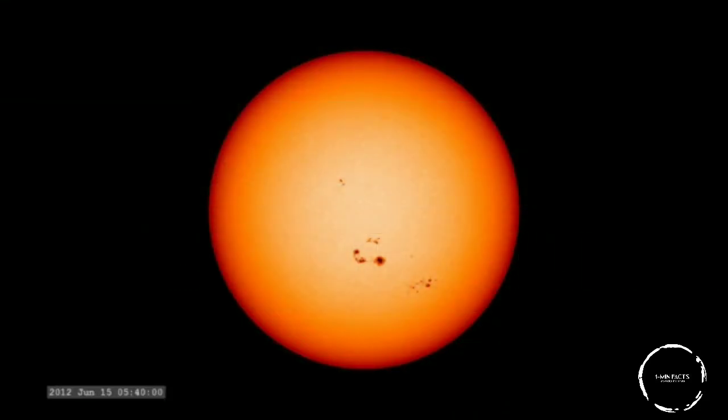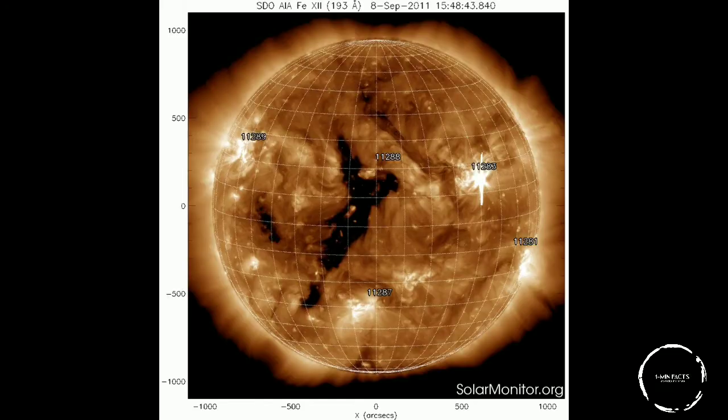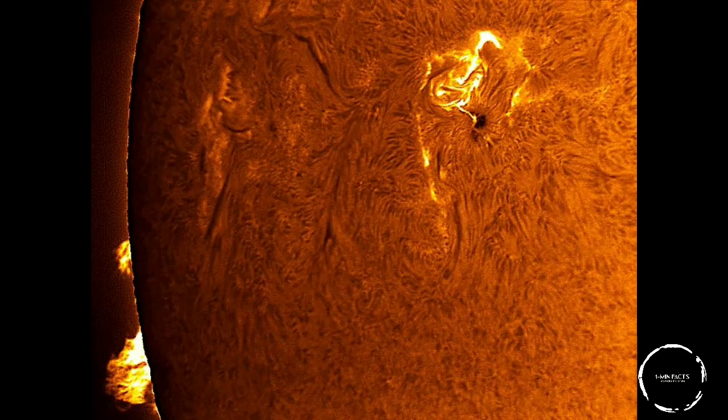What is a sunspot? Sunspots are darker, cooler areas on the surface of the sun in a region called the photosphere. A sunspot is basically a magnetic storm on the surface of a star, including our own sun. It results in a slightly cool area which looks darker than the surrounding solar atmosphere.